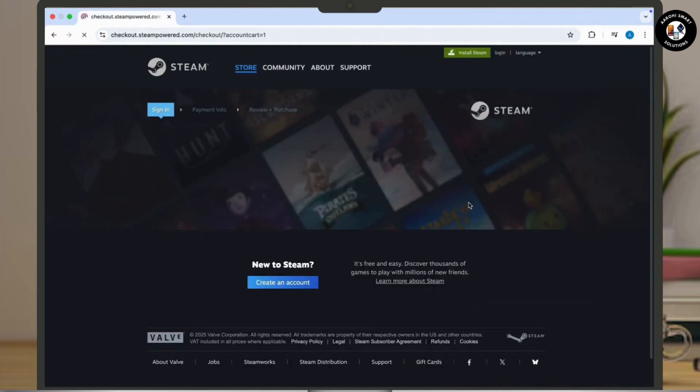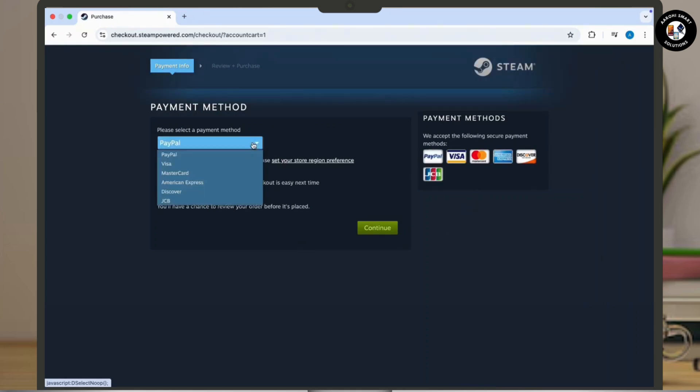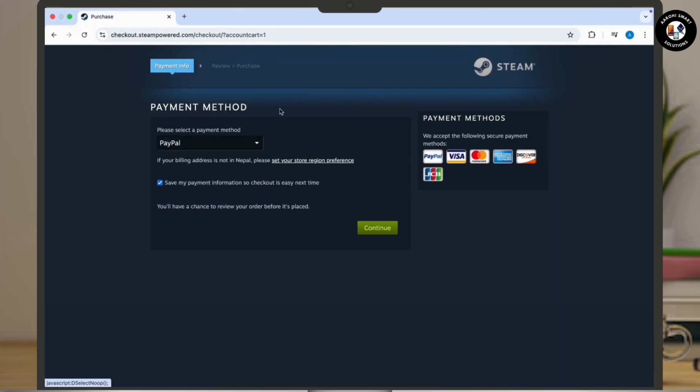Now follow the instructions to enter your payment details and complete the purchase. So that is it. If you found this video helpful, please like, share, and subscribe, and thank you so much for watching.